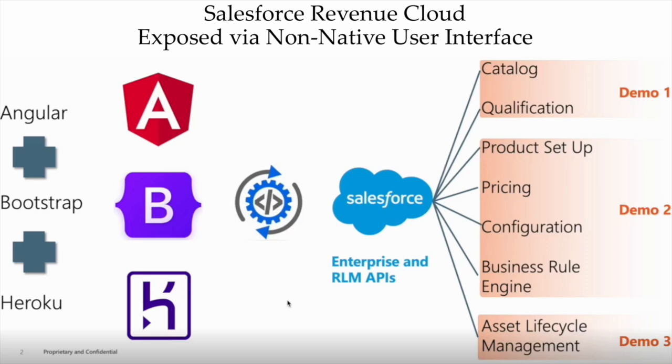We will focus on a marketplace scenario where we have an existing enterprise customer in a self-service role, performing various functions related to the product suite.